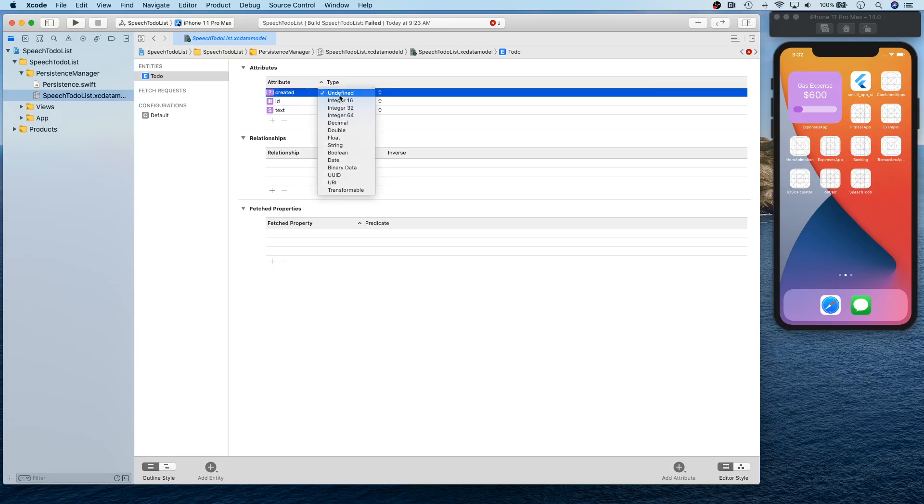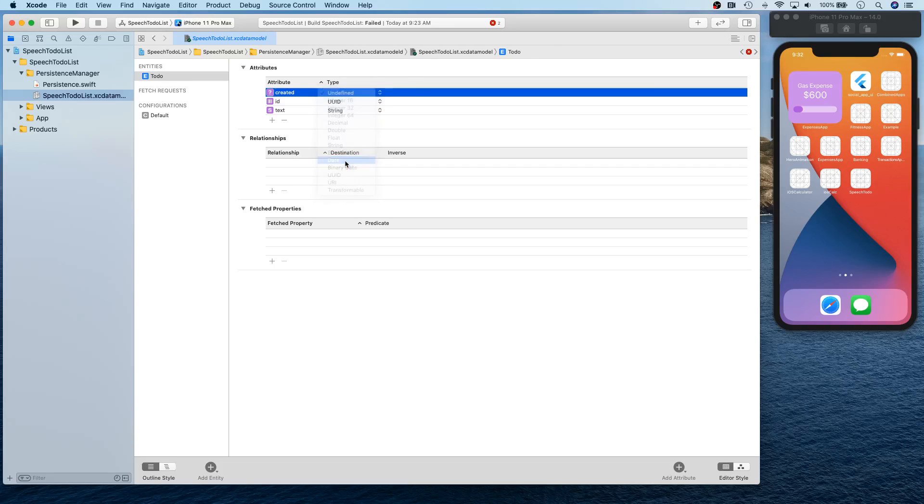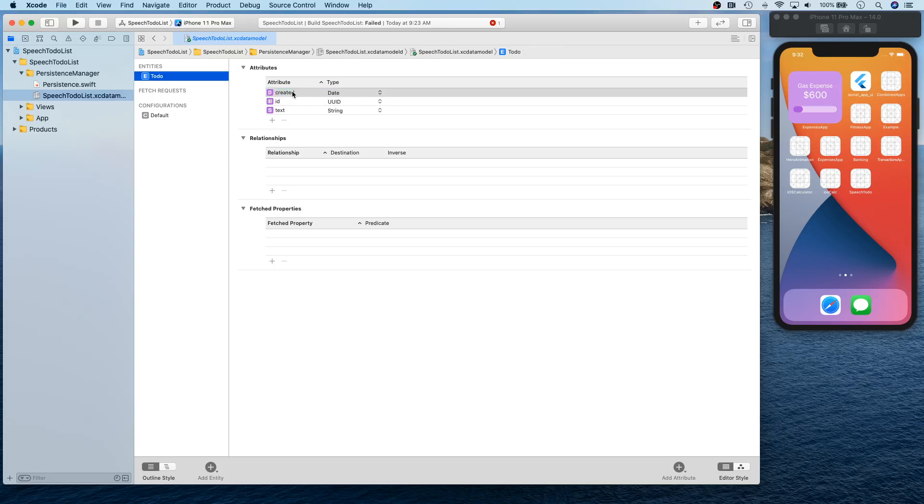Then we're going to have 'created'. Okay, this is just going to be a date when this task was created. So we're going to select the date type. All right, so we're going to use 'created' to actually sort.